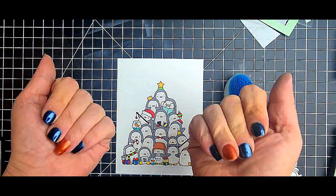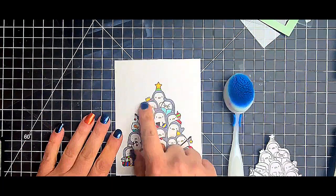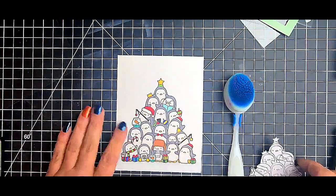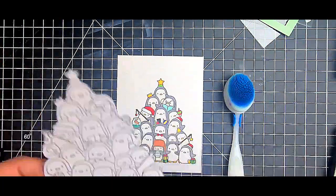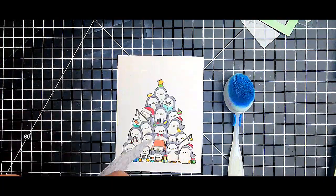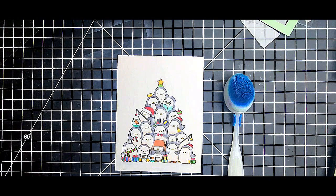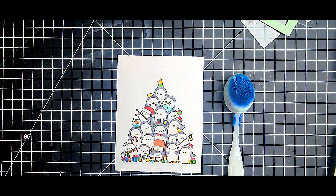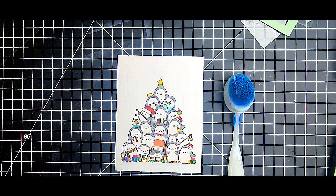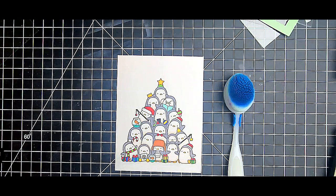We are day 20 and our theme is shaker cards. So I picked up this brand new set and I love it - the Oh Penguin Tree from Mama Elephant.